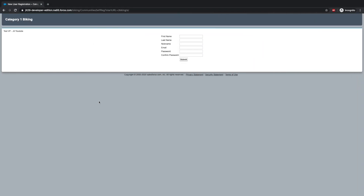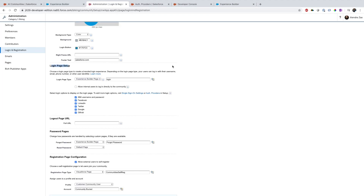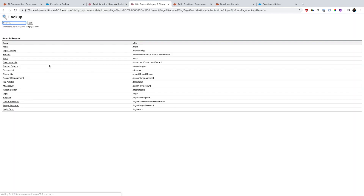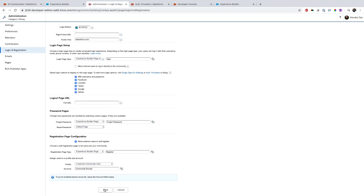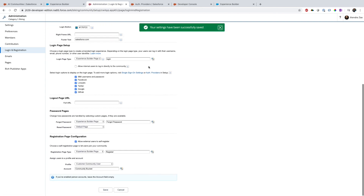The other approach is to use the community's Lightning registration page. You can go back into Administration, go to the registration page, and instead of Visualforce page select Experience Page Builder. There will be only one option at the moment — the self-register page.